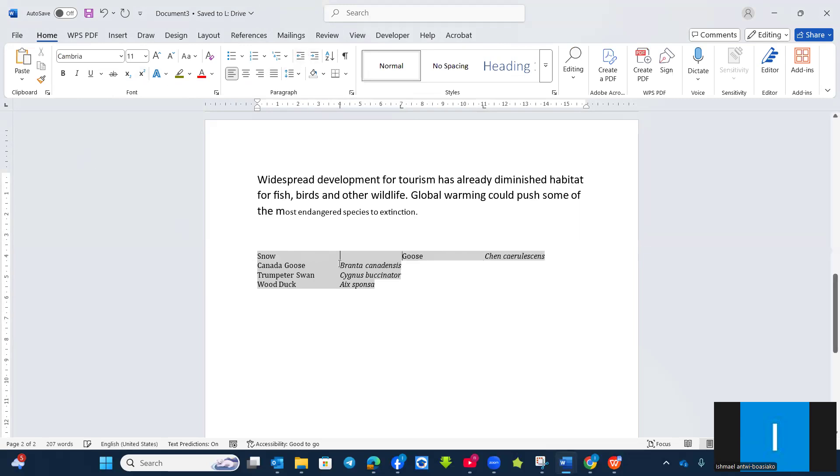So I press the tab. It takes me to the seven centimeters. And this one as well.